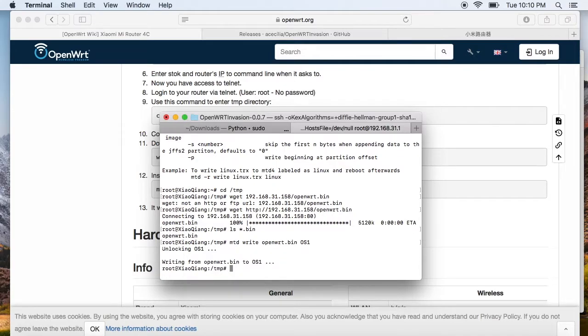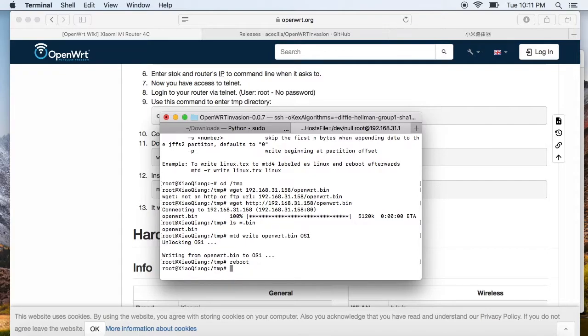I think the job is done. We don't need to configure anything else — just reboot. If we succeed, the OpenWrt operating system will boot up.